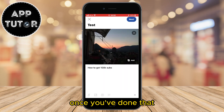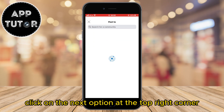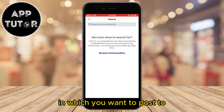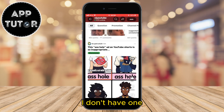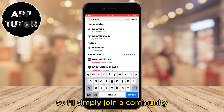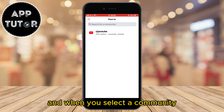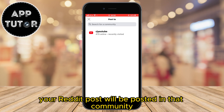Once you've done that, click on the next option at the top right corner and then select a community in which you want to post. I don't have one so I'll simply join a community, and when you select a community in which you want to post, your Reddit post will be posted in that community.